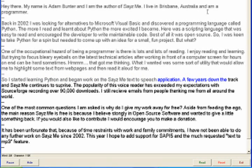A few years down the track and Seize Me continues to surprise. The popularity of this voice reader has exceeded my expectations with SourceForge recording over 90,000 downloads. I still receive emails from people thanking me from all around the world.